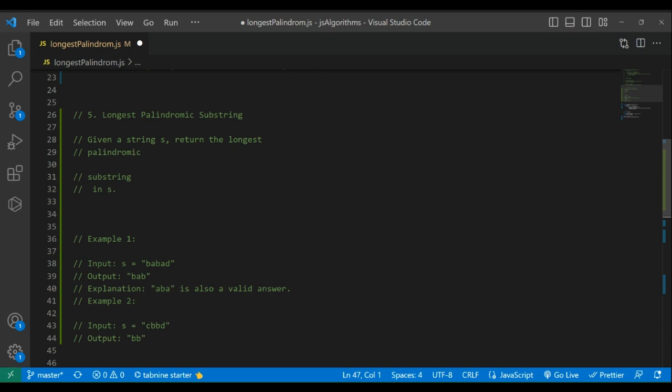One such challenge is finding the longest palindrome substring within a given string. The longest palindrome substring problem involves finding the continuous sequence of characters that appear most frequently in a given string without any overlapping.